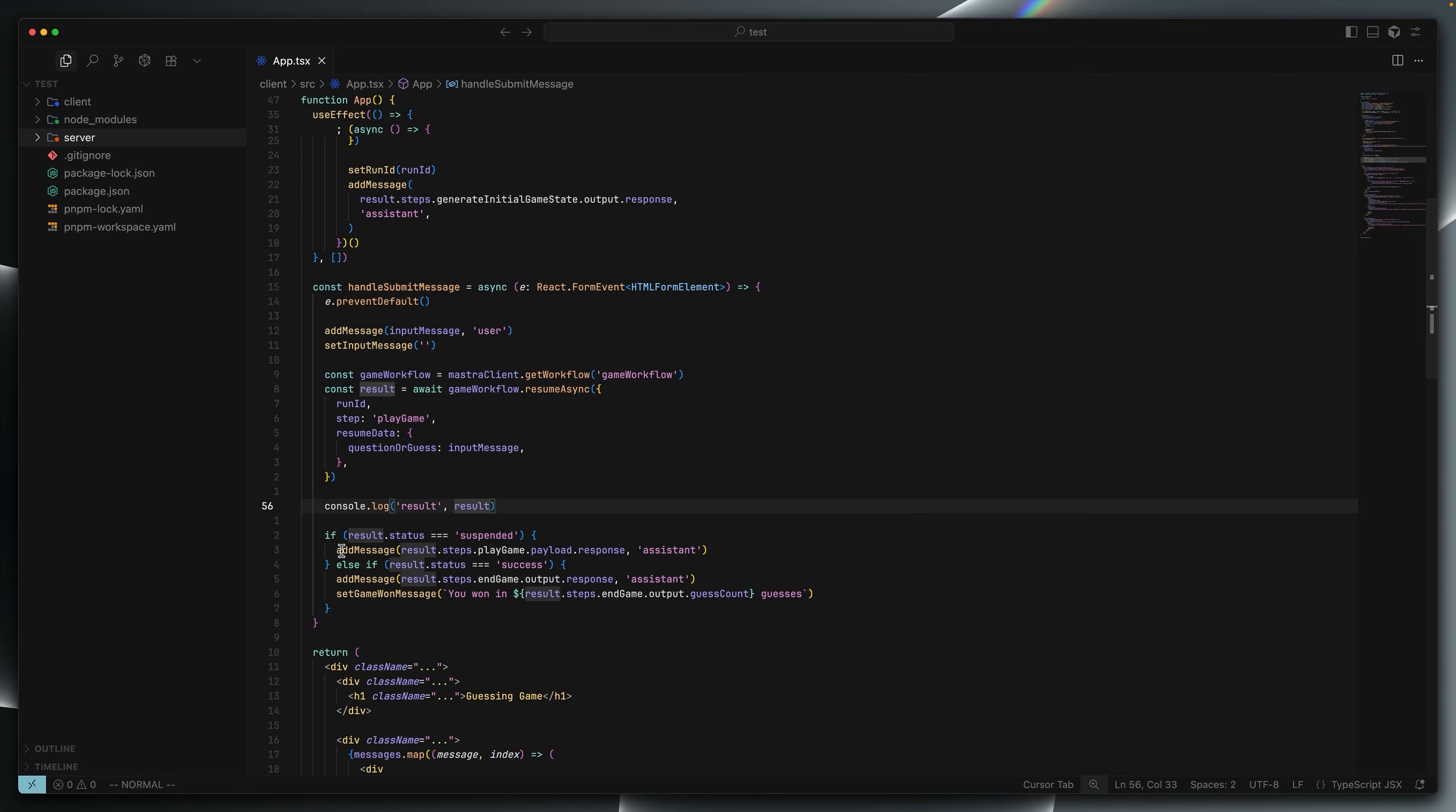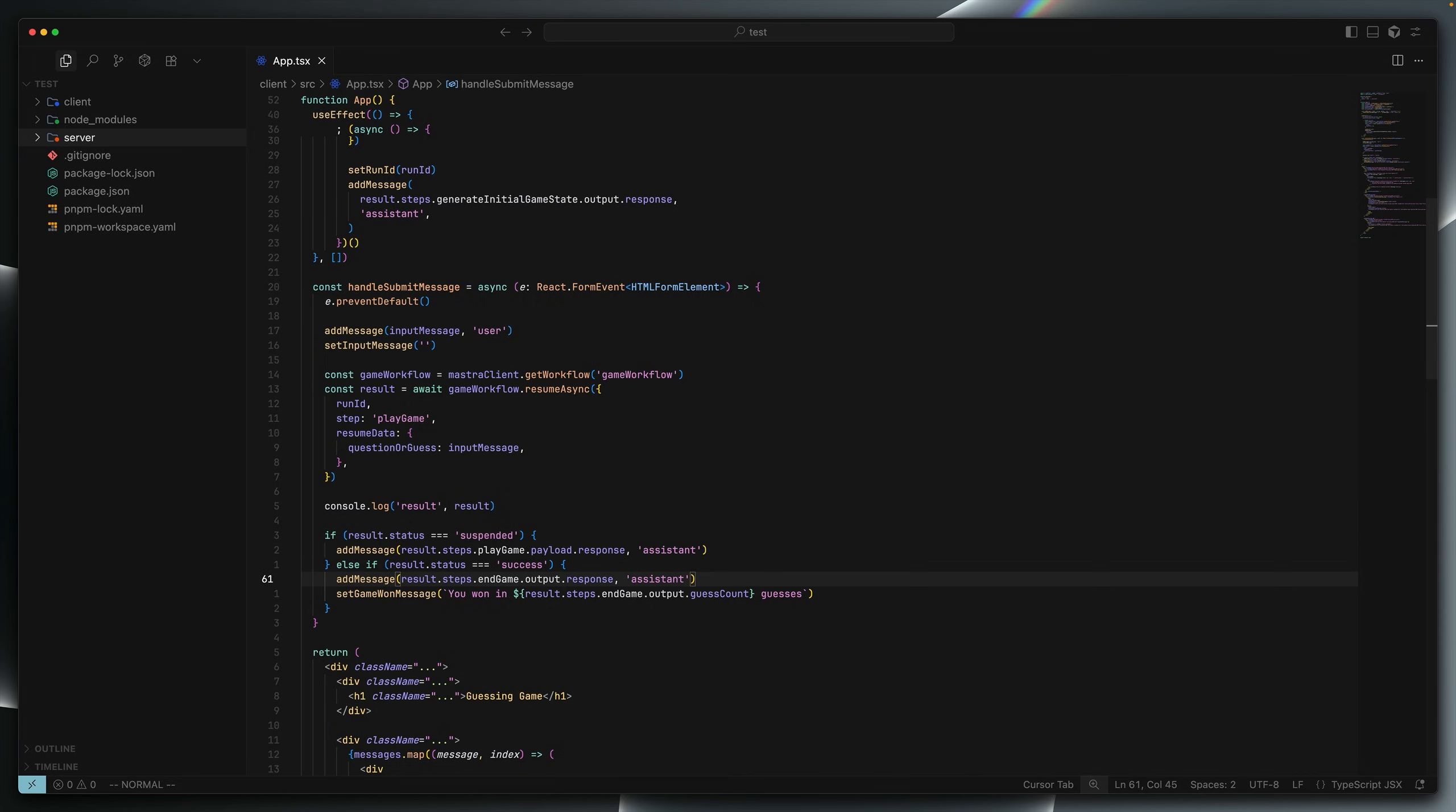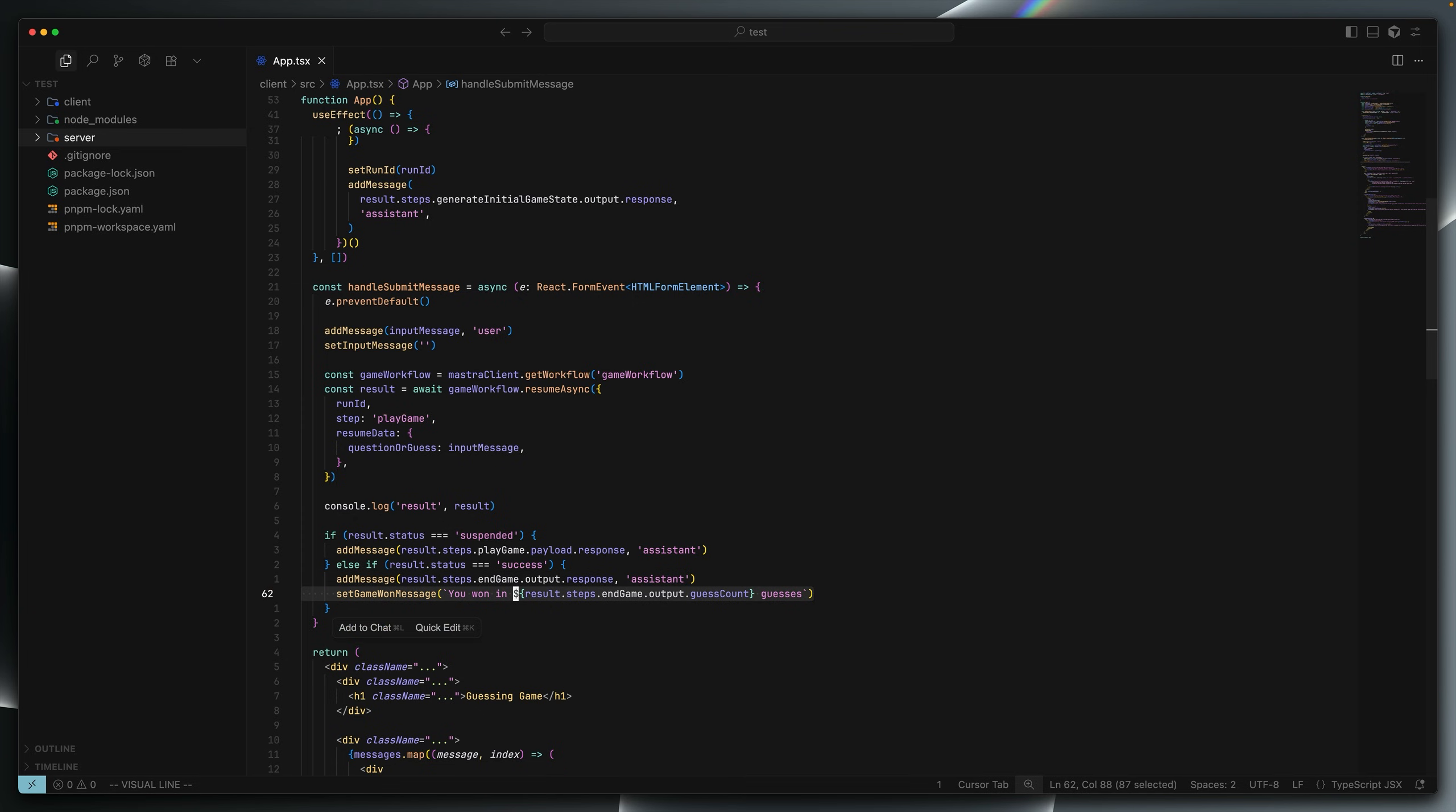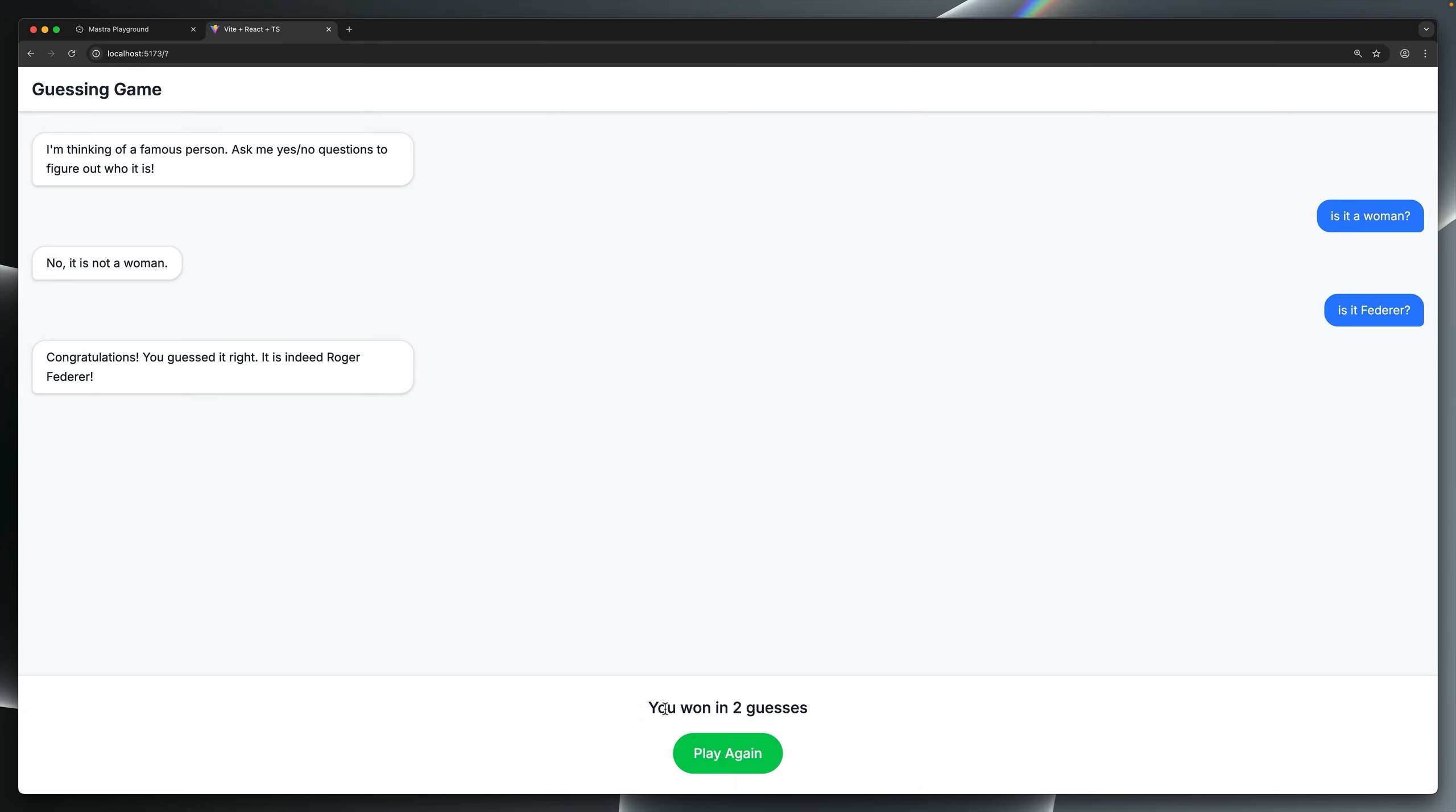If it's suspended, we take the response from the step, which will be its response, such as an answer to a question or maybe a guess. If the workflow has successfully completed, we know we've progressed on to the end game step. And so we're going to inspect its response instead and set the game one message. We use the game one message to let the user know how many guesses they used. For example, here it says you wanted two guesses and I can press play again to go from the top.